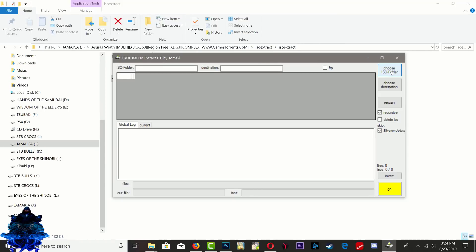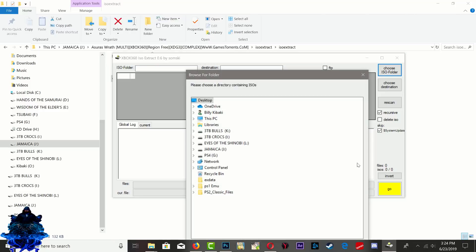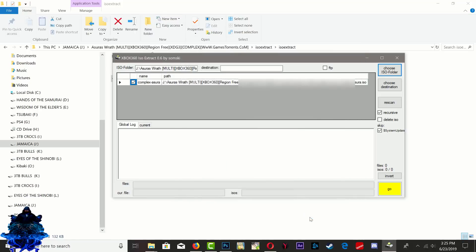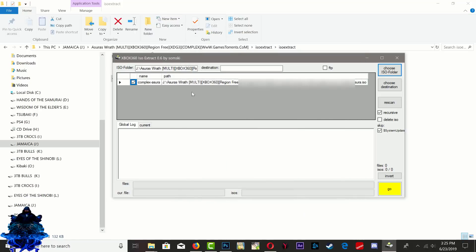Make sure that you guys search for the game ISO that you want to extract. So I'm going to do Choose ISO Folder. I'm going to search for mine, so just search for yours wherever it is. Mine is located right here guys, so I'm just going to go ahead and press OK.